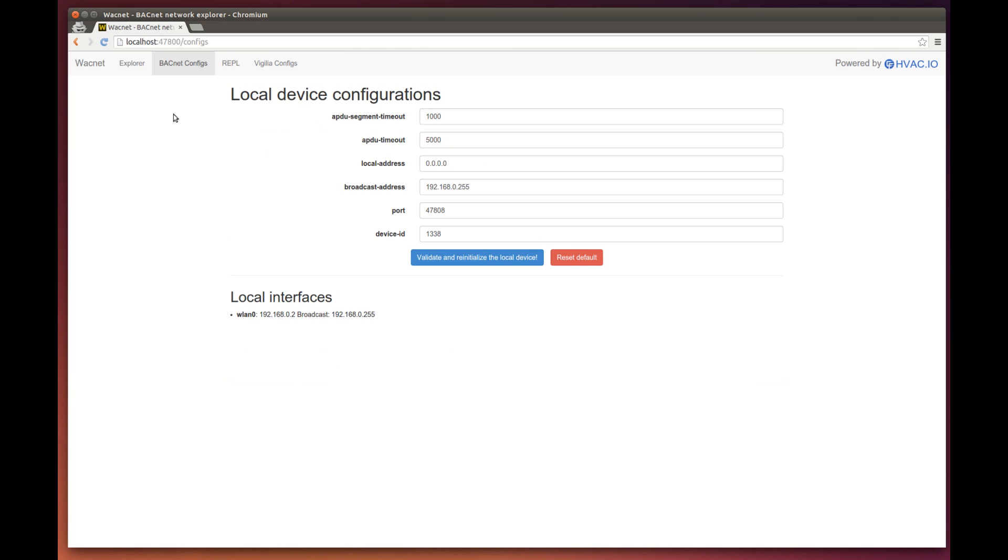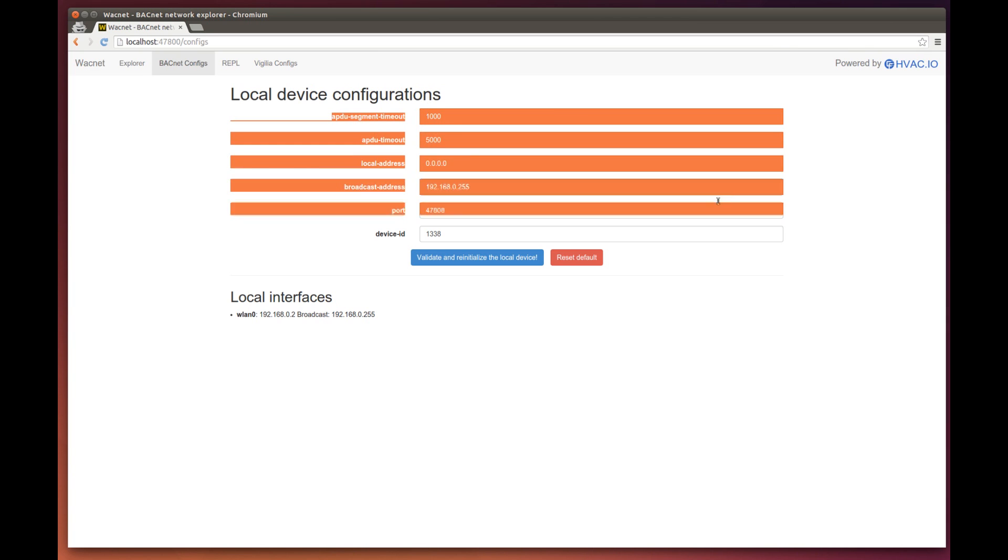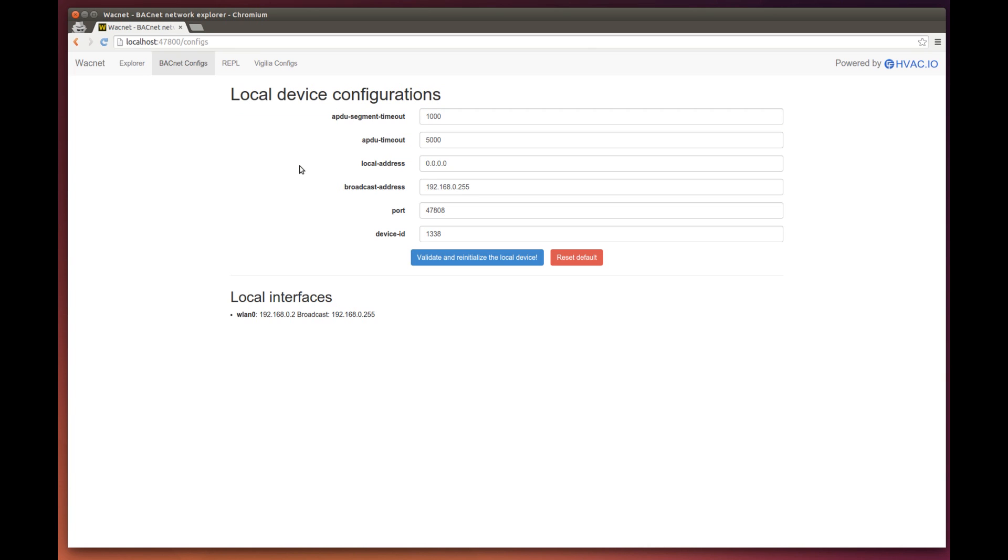The two first configs are there if you encounter a very slow MSTP network. If that's the case, you can increase the timeout. However, I will say that the three first configurations are there mostly for BACnet experts. You should never change them unless you know exactly what you are doing. So for most of you, you should disregard these three configurations.